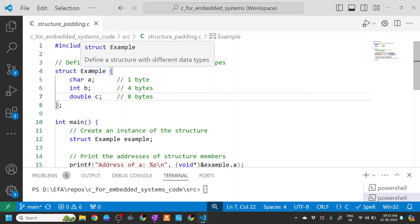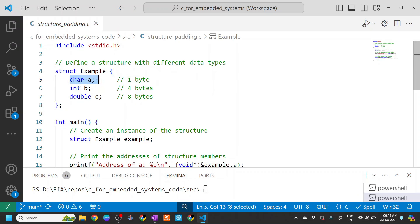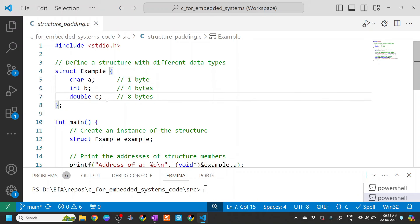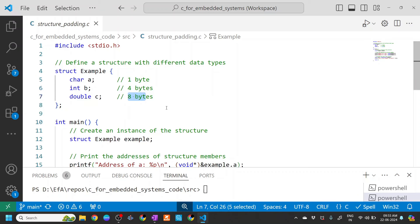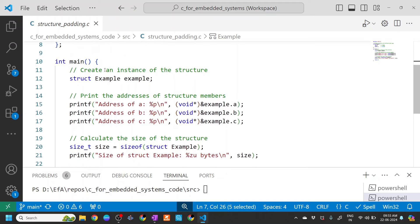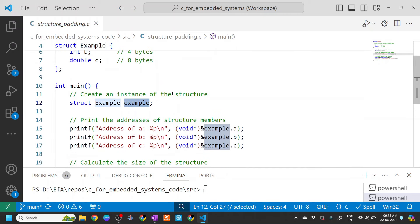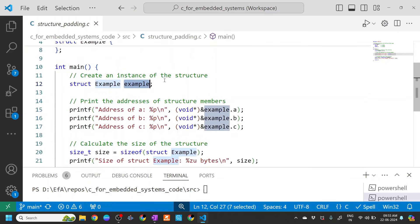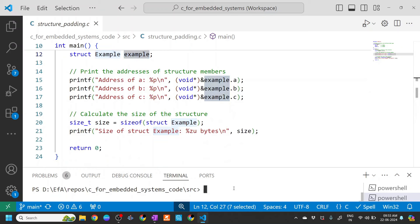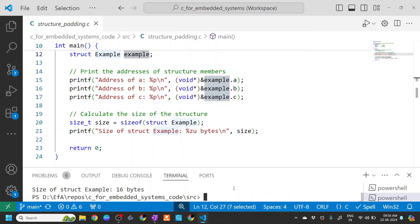Here we have a program where we've defined a structure with different data types: a character 'a', an integer 'b', and a double 'c'. The size of a character is one byte, integer is four bytes, and double is eight bytes. We create a variable of the structure, print the addresses of each member, and print the size. Let's compile this with GCC and execute it.